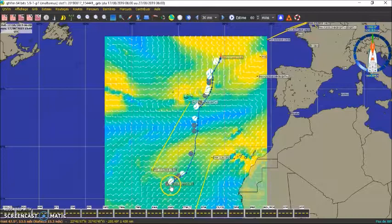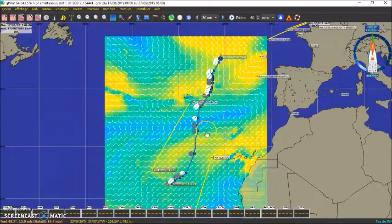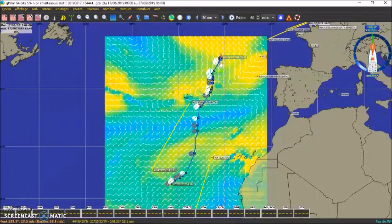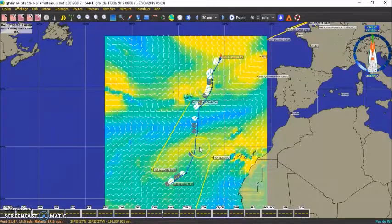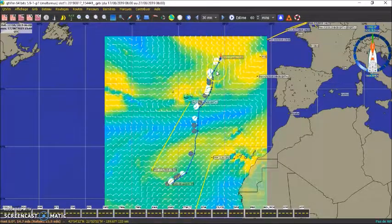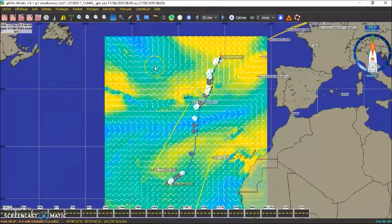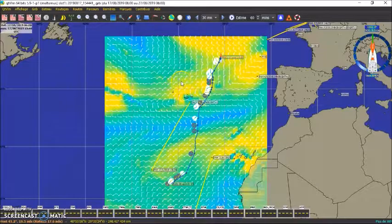Il se peut des fois que si le waypoint est trop loin, que l'ordinateur ne puisse pas calculer parce qu'il n'a pas la météo suffisante. Donc dans ce cas-là, il s'arrête en cours de route, et puis il fait quand même tous les autres calculs qu'on a vus. Donc l'opération est la même : on édite le routage et on envoie le tableau de marche.